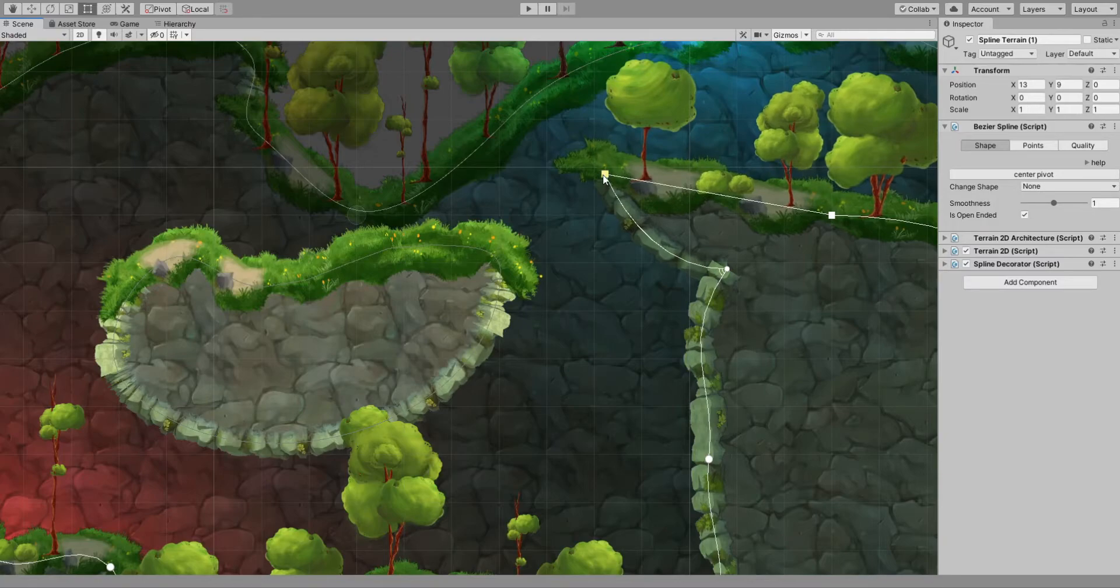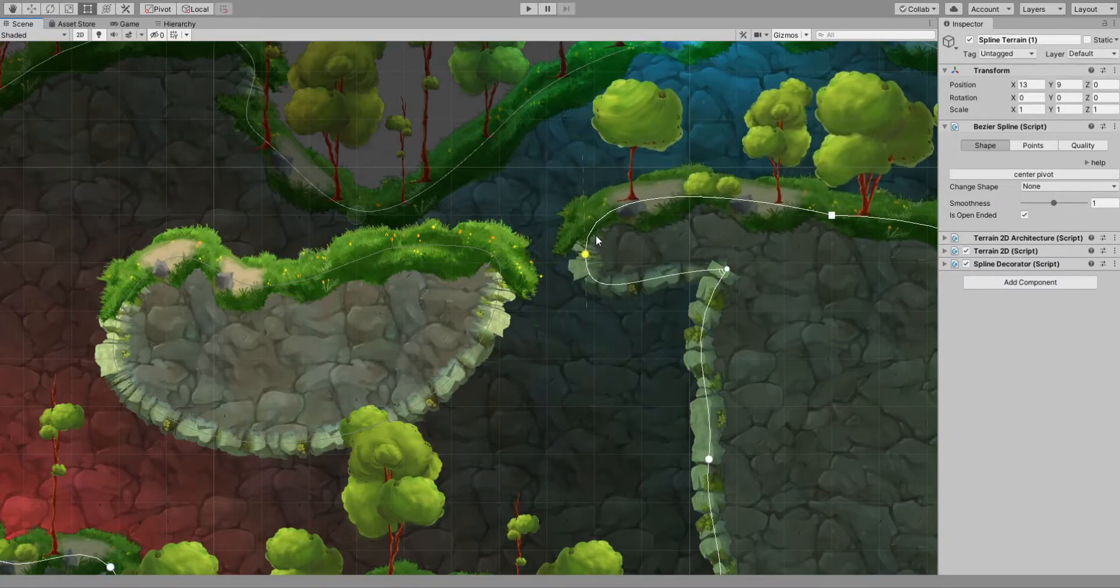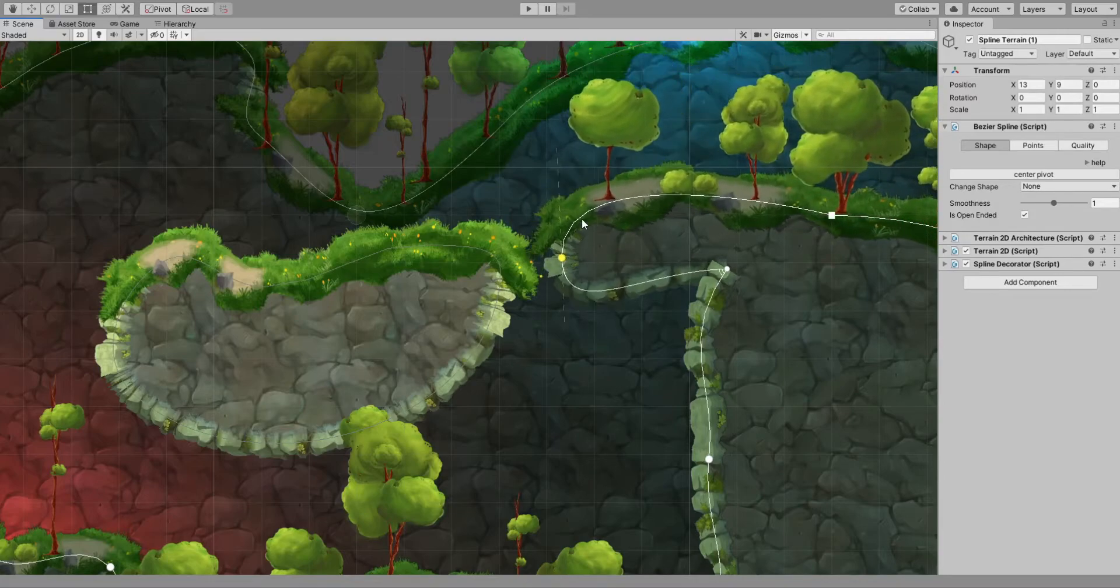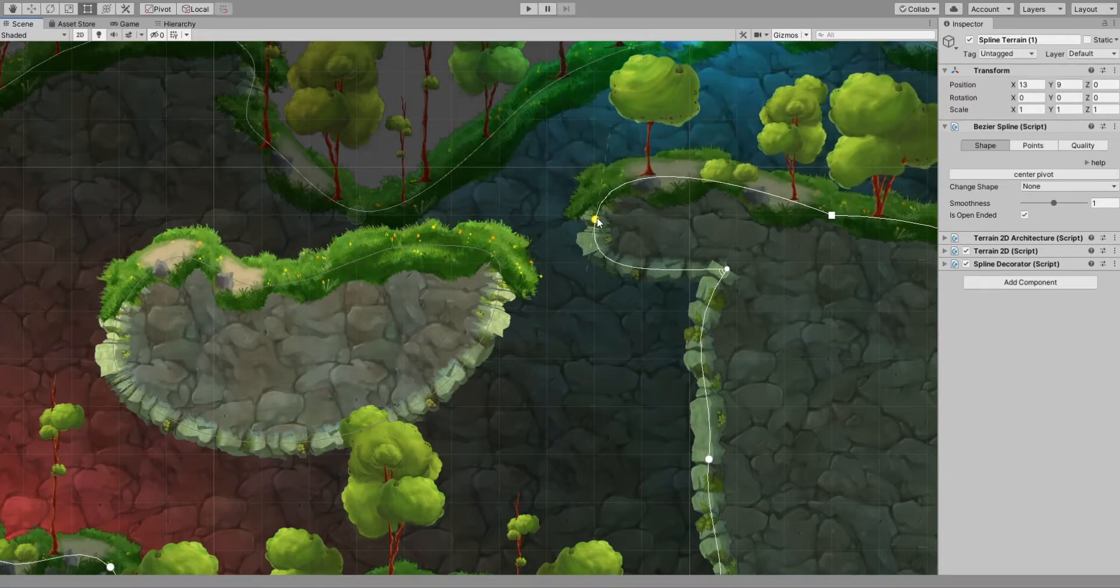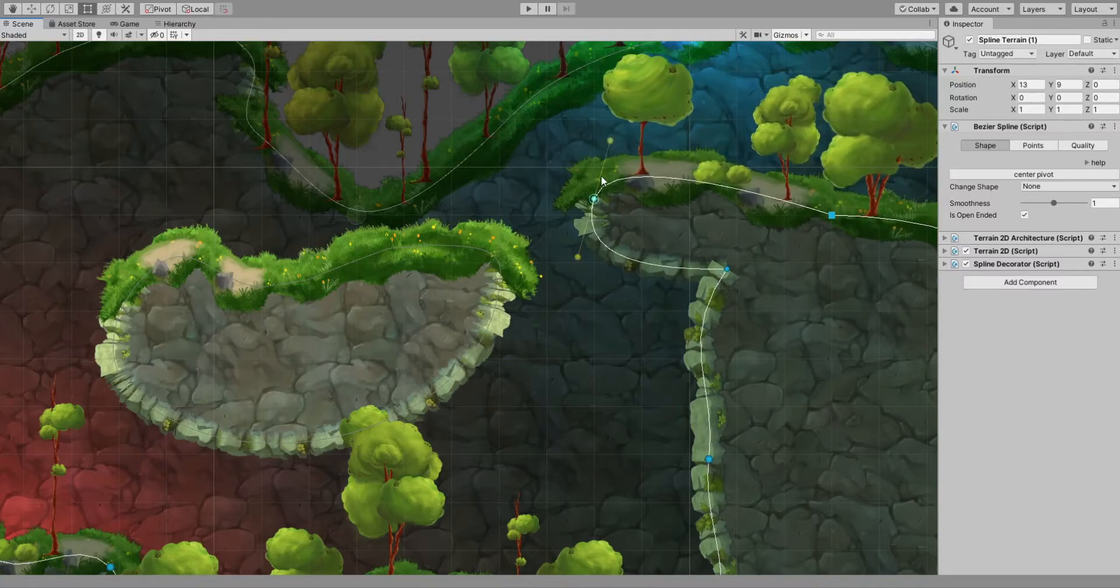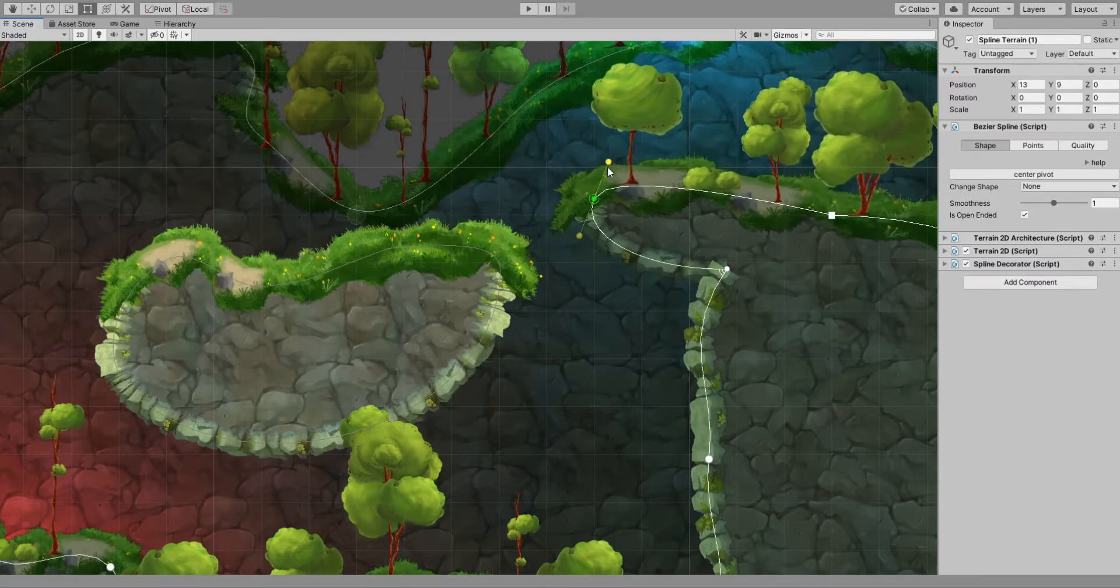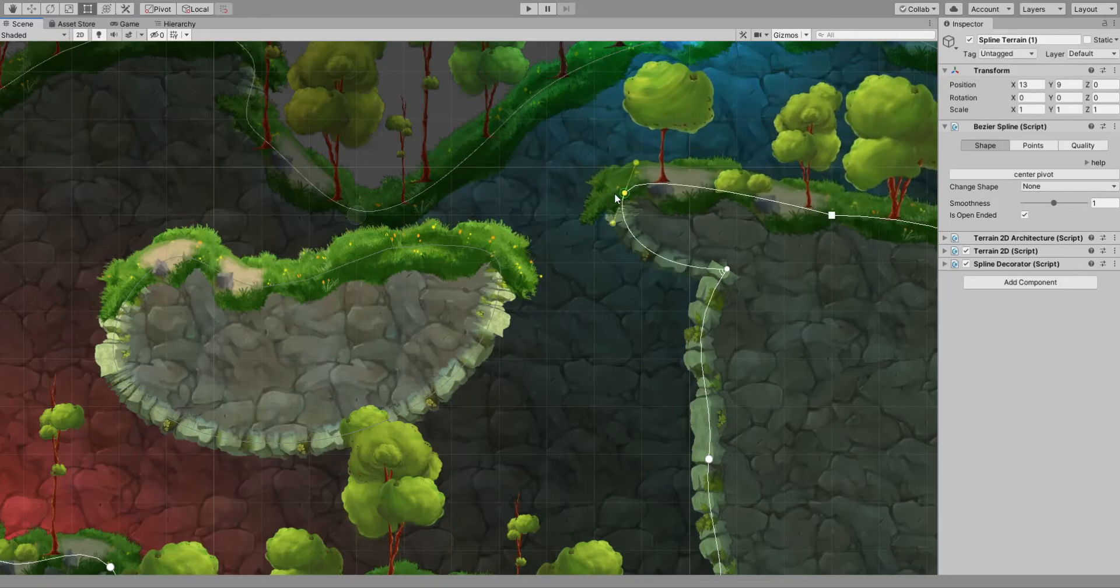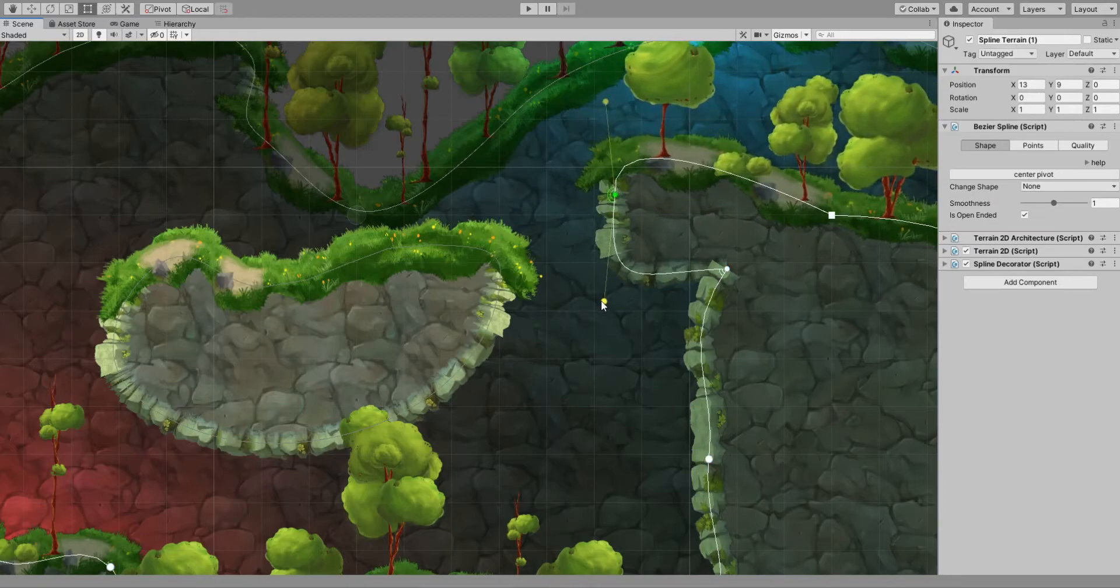The next one is the automatic mode. It sets automatically the tangent position and the length to find the softest curve. If you want to manually set the tangents, change the point type and adjust. Changing again the type allows you to control independently the sides of the spline.